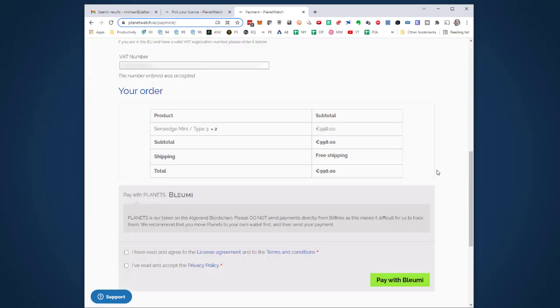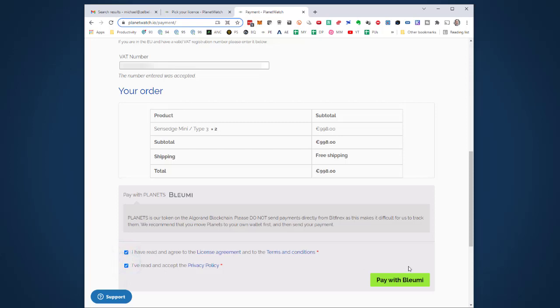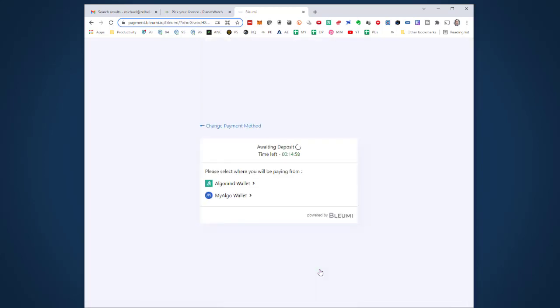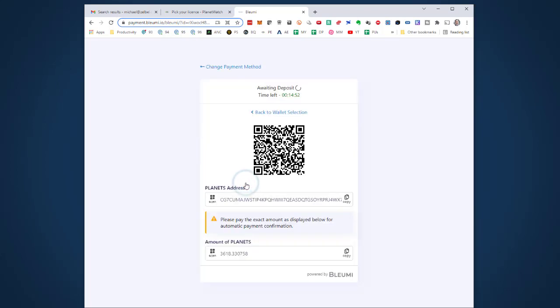I proceed to checkout. The checkout page already has my details because I'm logged in from previous purchases. I confirm the privacy policy and continue to pay. Since I'm in Europe, I have to pay with PLANETS, which is good because I want to earn PLANETS and pay with PLANETS. When we all use them a lot, they gain in value.